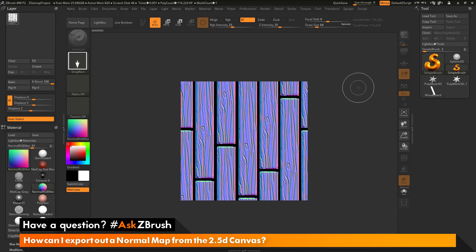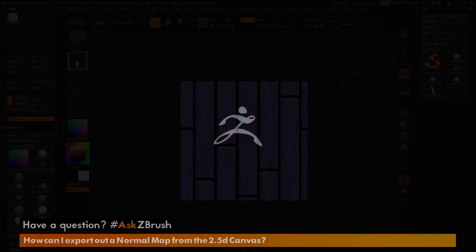So if you have any other questions related to ZBrush pipelines or processes, please use the hashtag AskZBrush on Twitter. Happy ZBrushing!